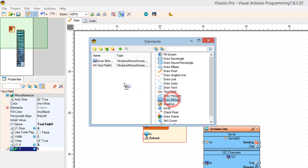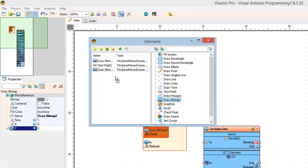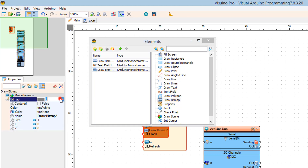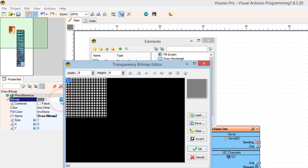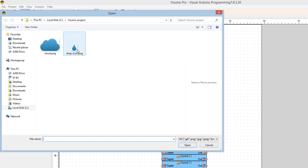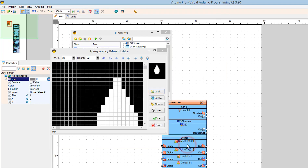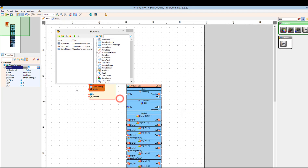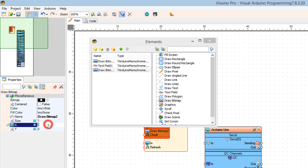Drag a second Draw Bitmap to the left side. In the properties window, select Bitmap and click on the three dots, then click the Load button to select the bitmap. In the properties window, set X to 75.